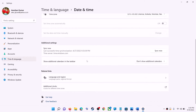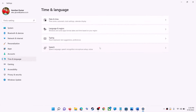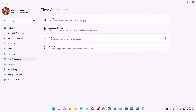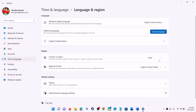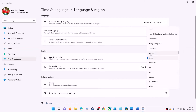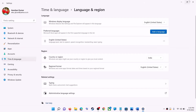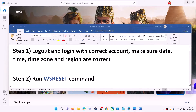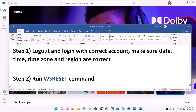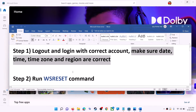Also make sure the right country is selected. Click on time and language, then go to region and make sure the right country is selected. Now try to install the game or application.